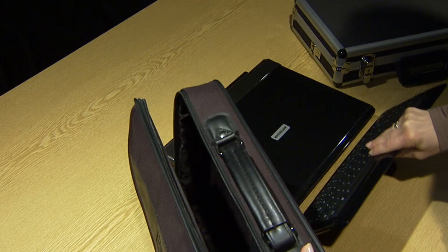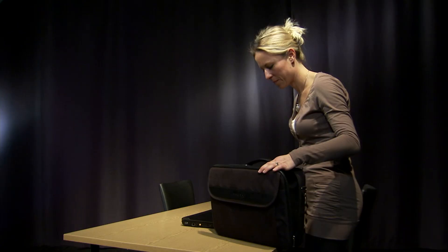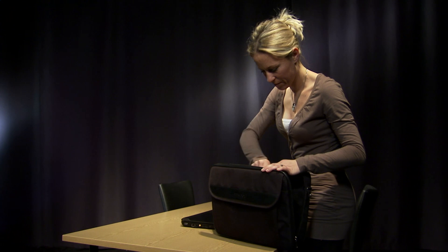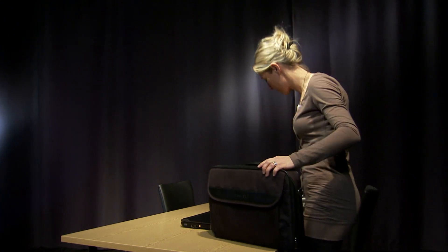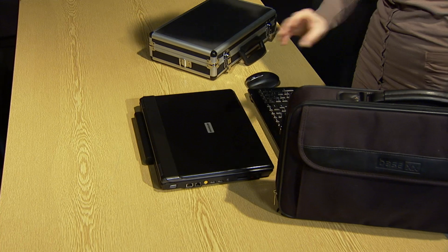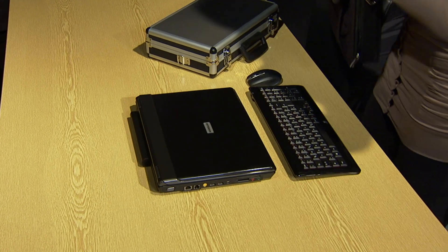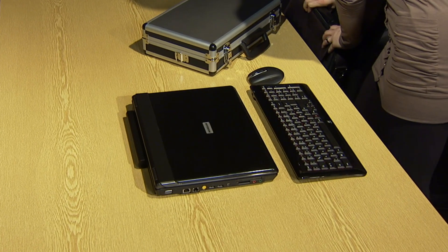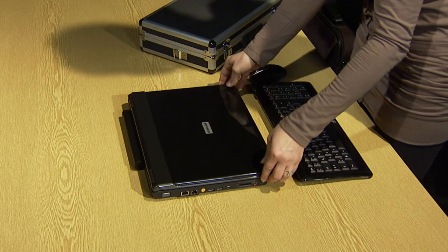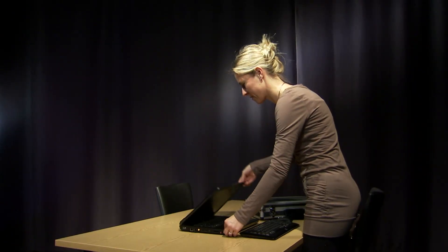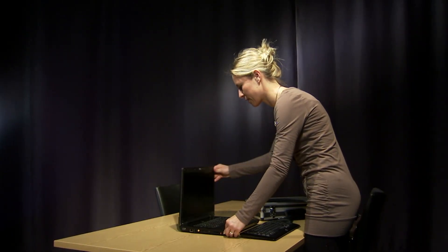With a few simple steps, you'll have your Mangold Vision Eye Tracking Lab up and running. The system is stowed in a lightweight briefcase. That makes it very portable.